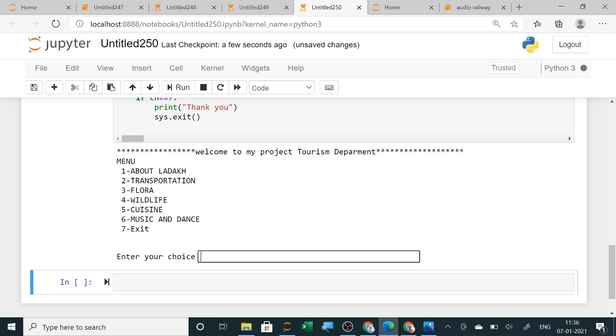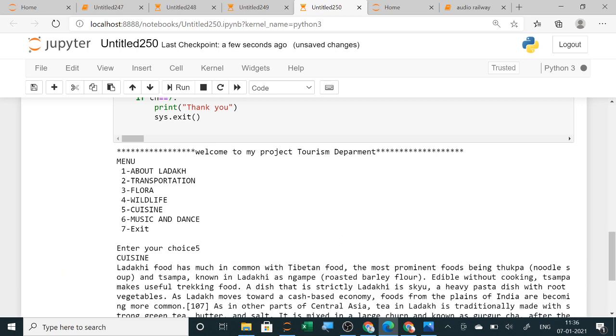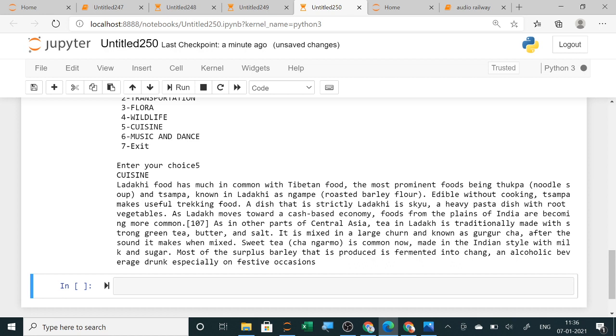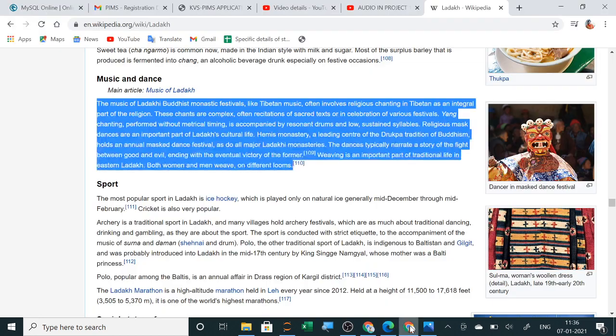If you give five for menu, Ladakh food has much in common with Tibetan food. The most prominent foods being thukpa noodle soup and tsampa, known in Ladakh as ngampe, roasted barley flour edible without cooking. Tsampa makes useful trekking food. A dish that is strictly Ladakhi is skew, a heavy pasta dish with root vegetables.